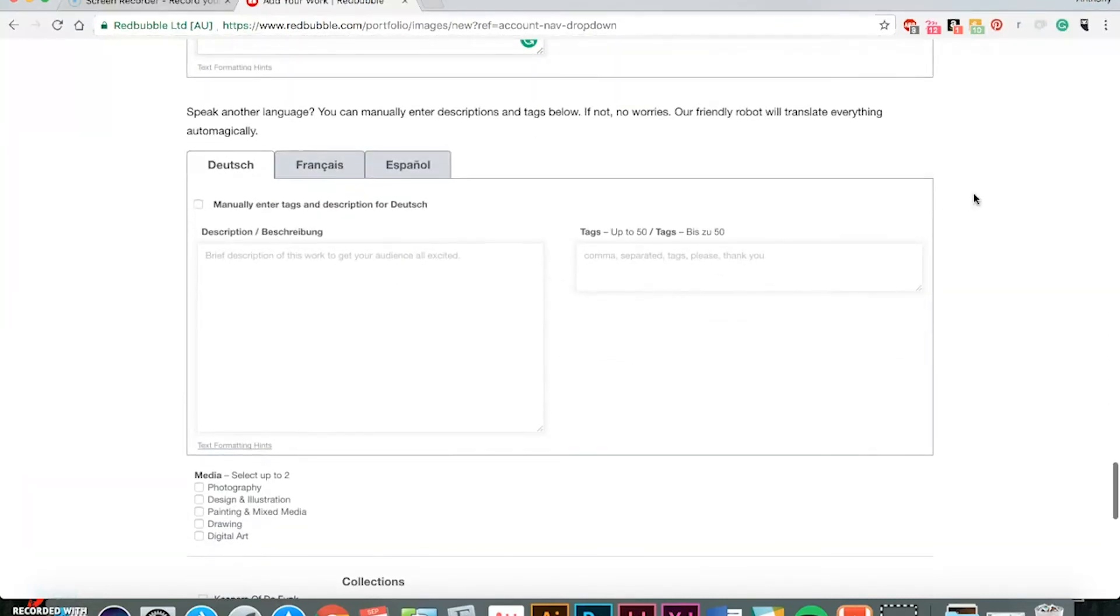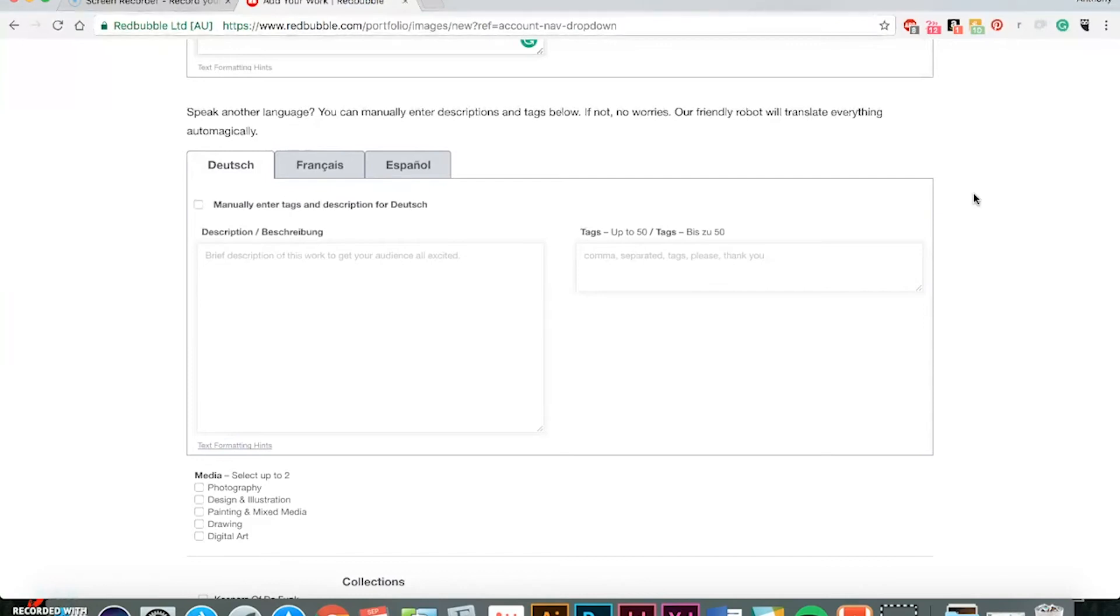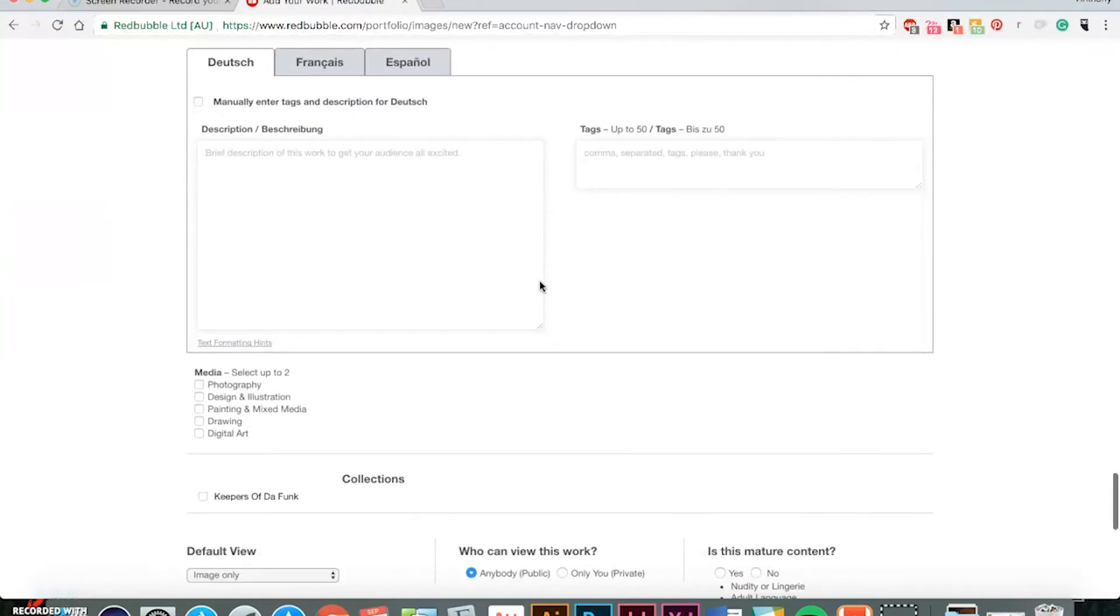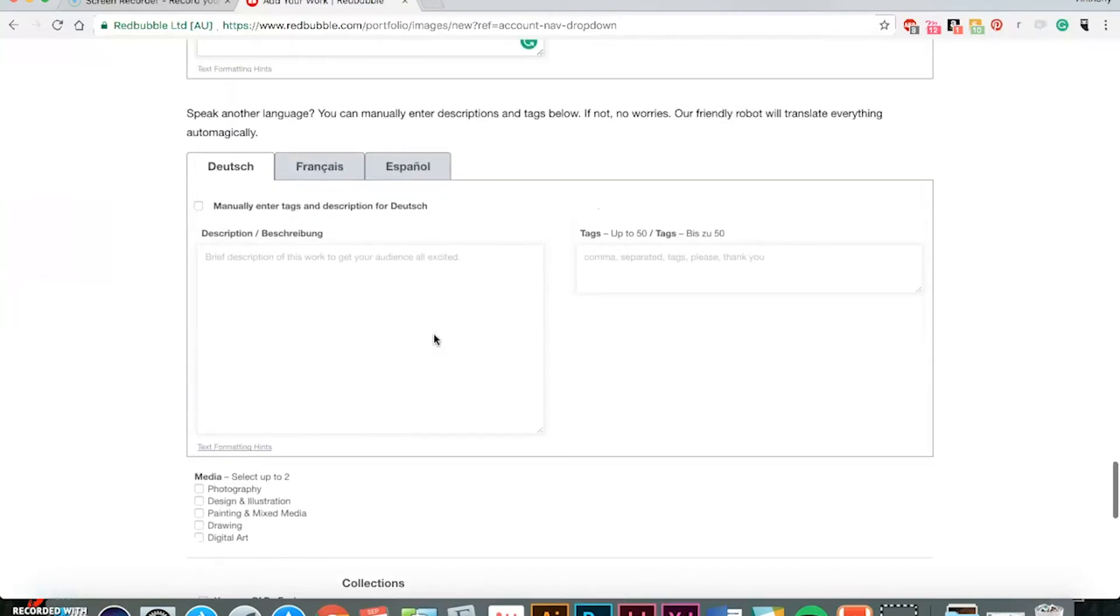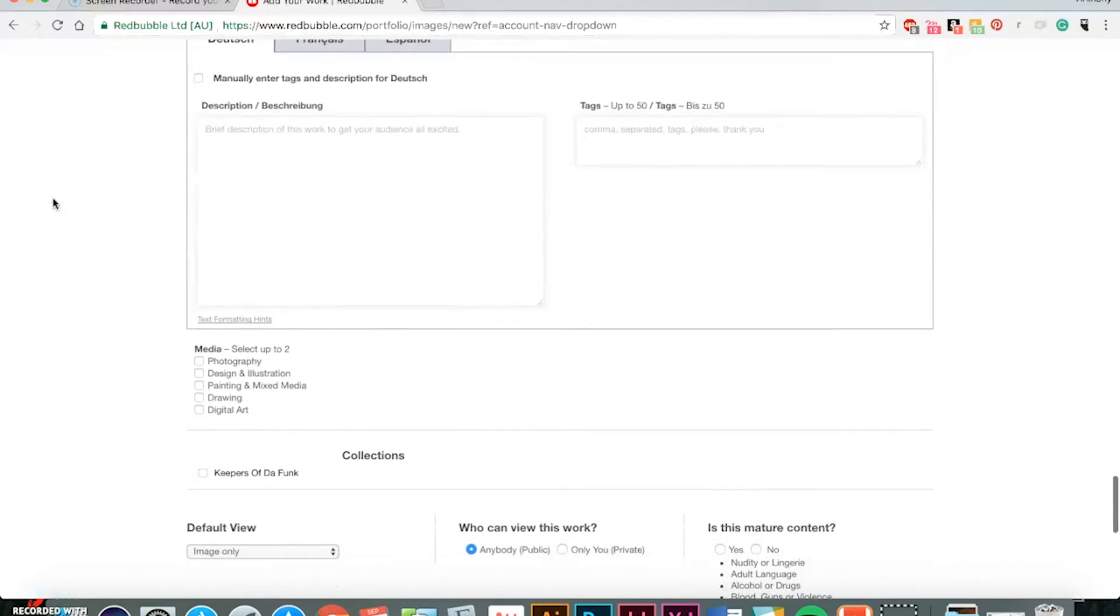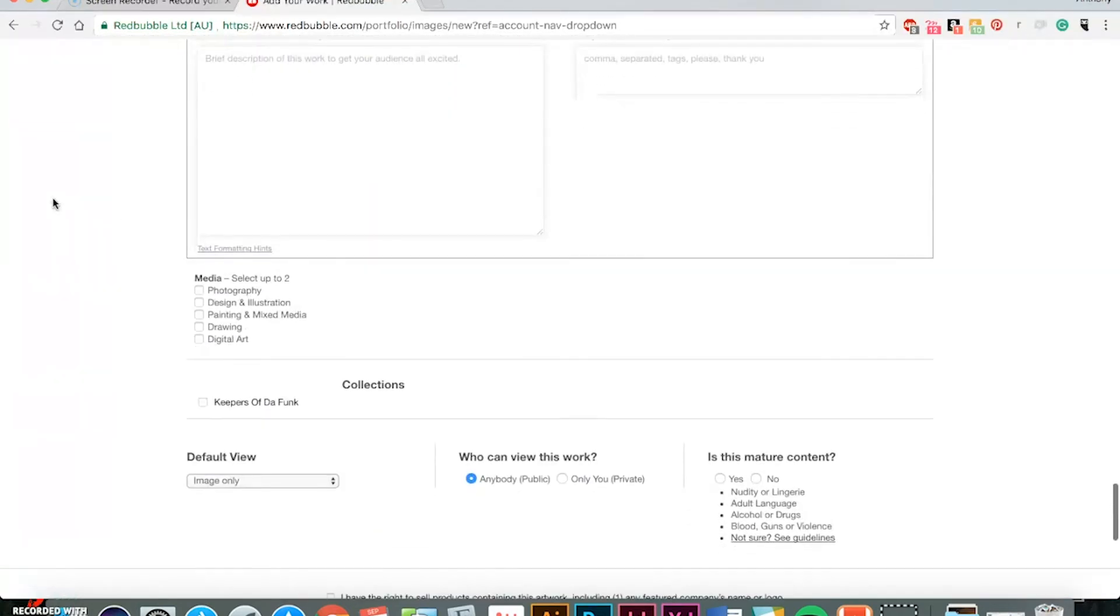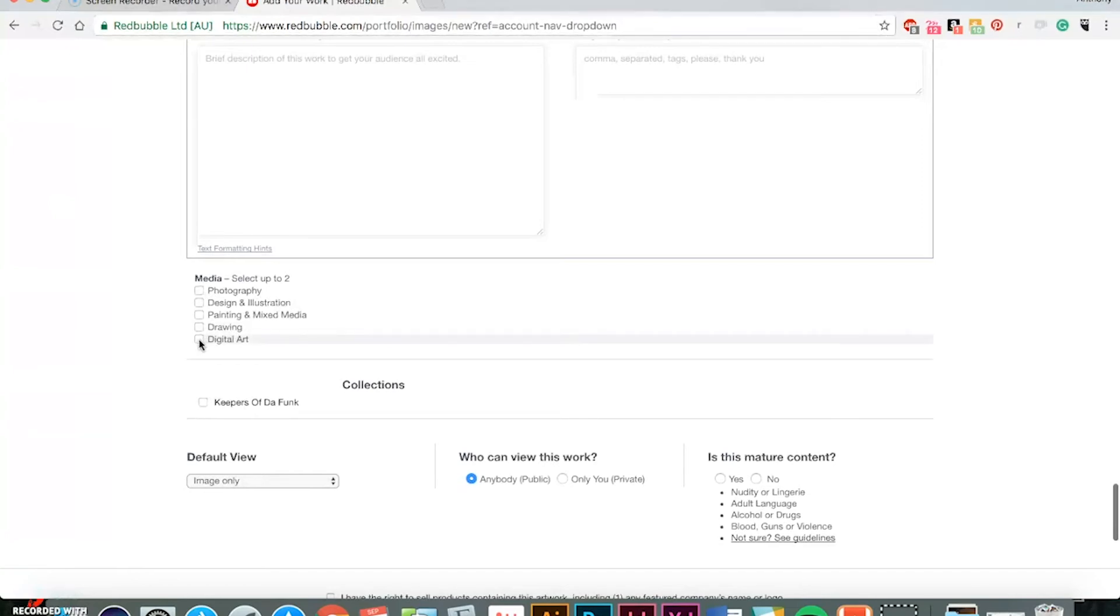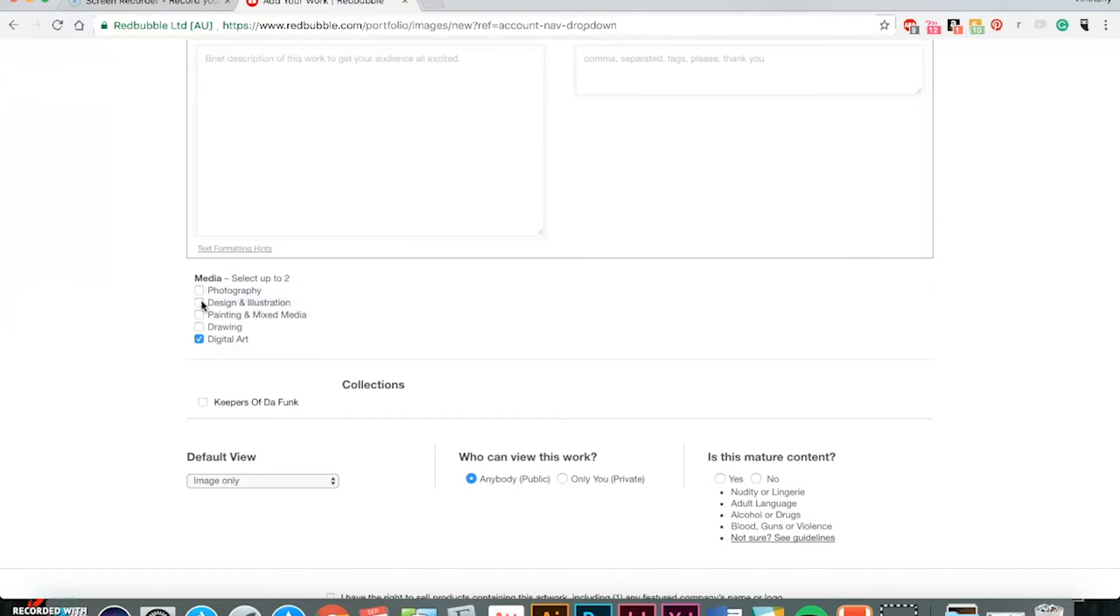And it's its own international marketplace, so people are searching and shopping on here and will find it. You even have options to have your descriptions and tags translated, which I haven't tried this yet, but it's something I want to look more into and take advantage of for international sellers. So under media, for example, mine will be digital art, design and illustration because you can select up to two.